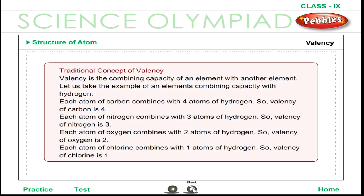Valency is the combining capacity of an element with another element. For example, each atom of carbon combines with four atoms of hydrogen, so the valency of carbon is four. Each atom of nitrogen combines with three atoms of hydrogen, so the valency of nitrogen is three. Each atom of oxygen combines with two atoms of hydrogen, so the valency of oxygen is two. Each atom of chlorine combines with one atom of hydrogen, so the valency of chlorine is one.